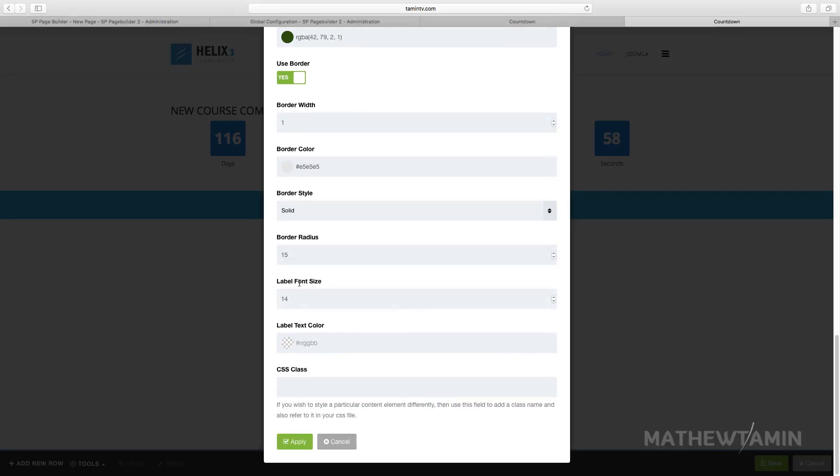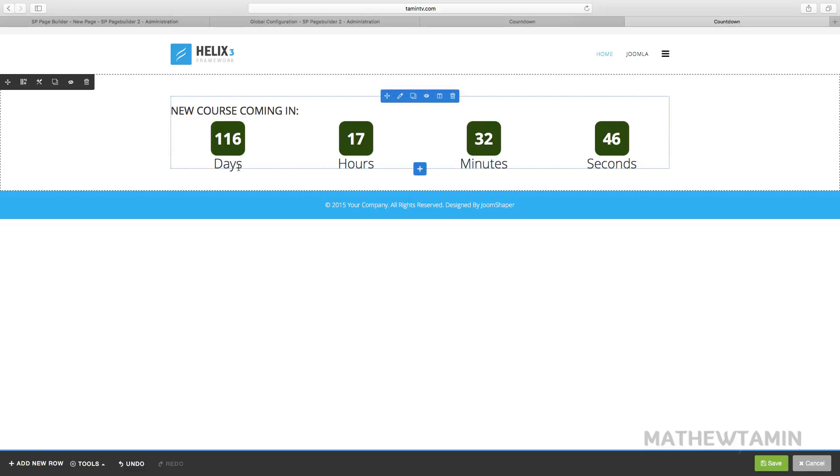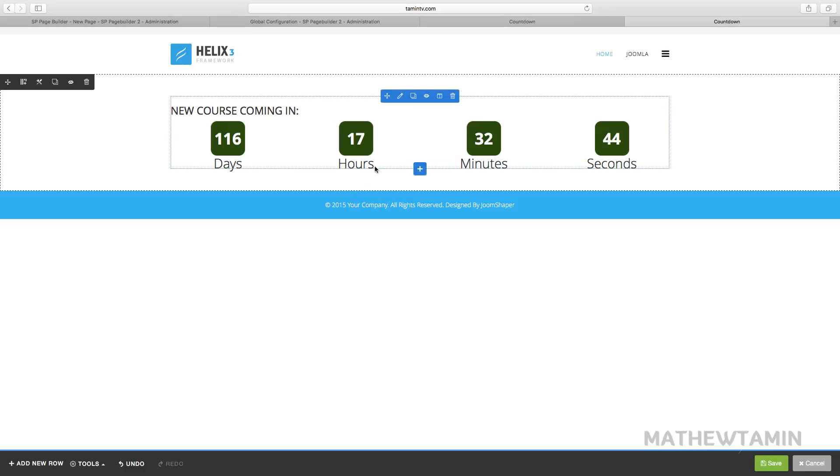So this is here for the label size. Let's change this one from 14 to 30 and apply. So that's what you have now. This is the, notice that the size for this one is a little bigger.